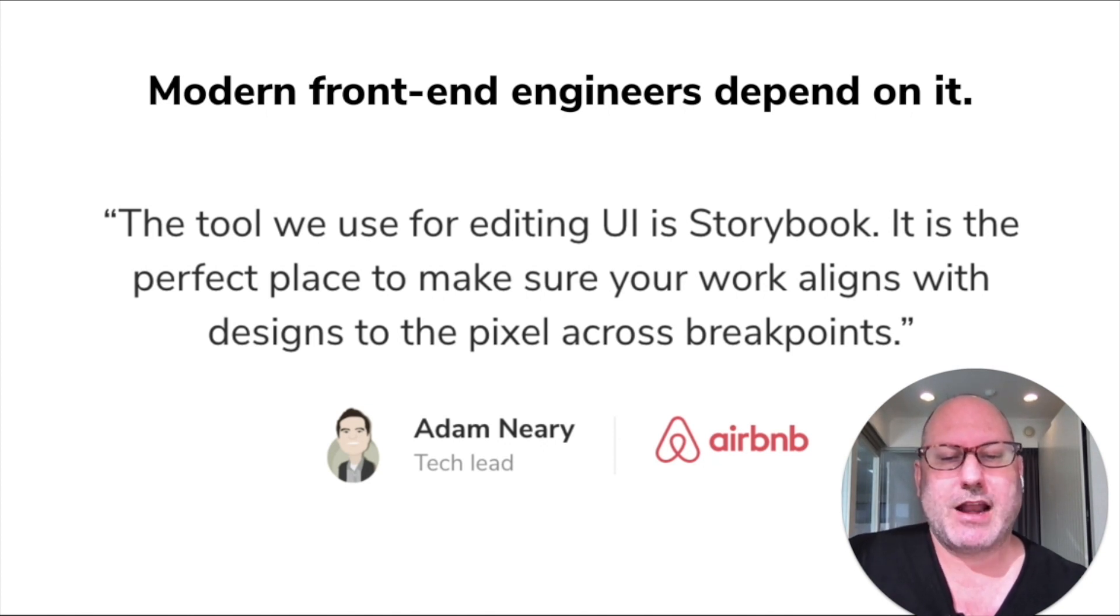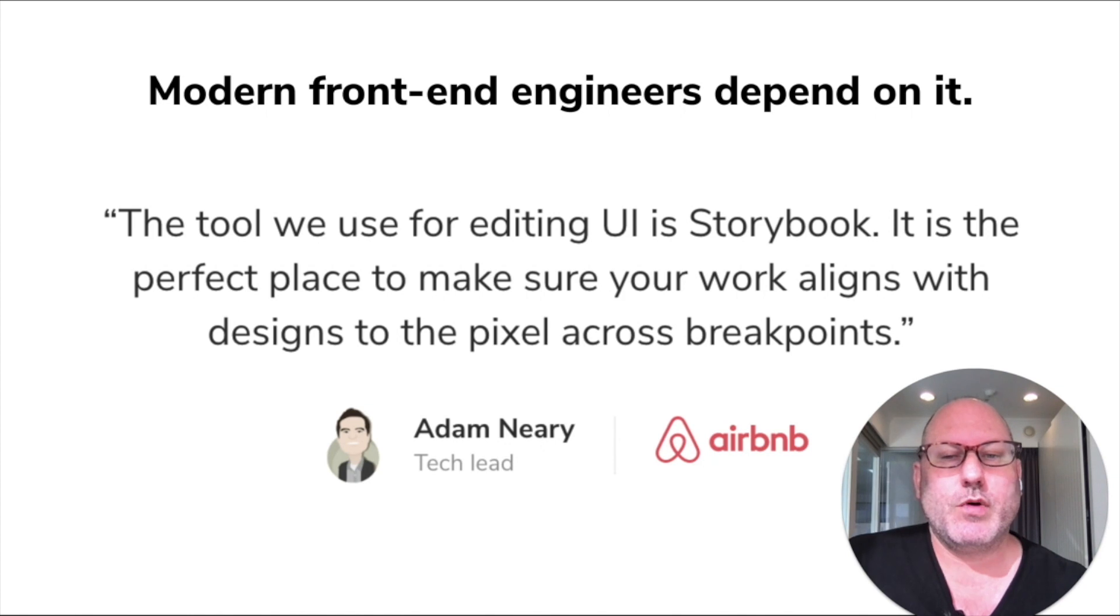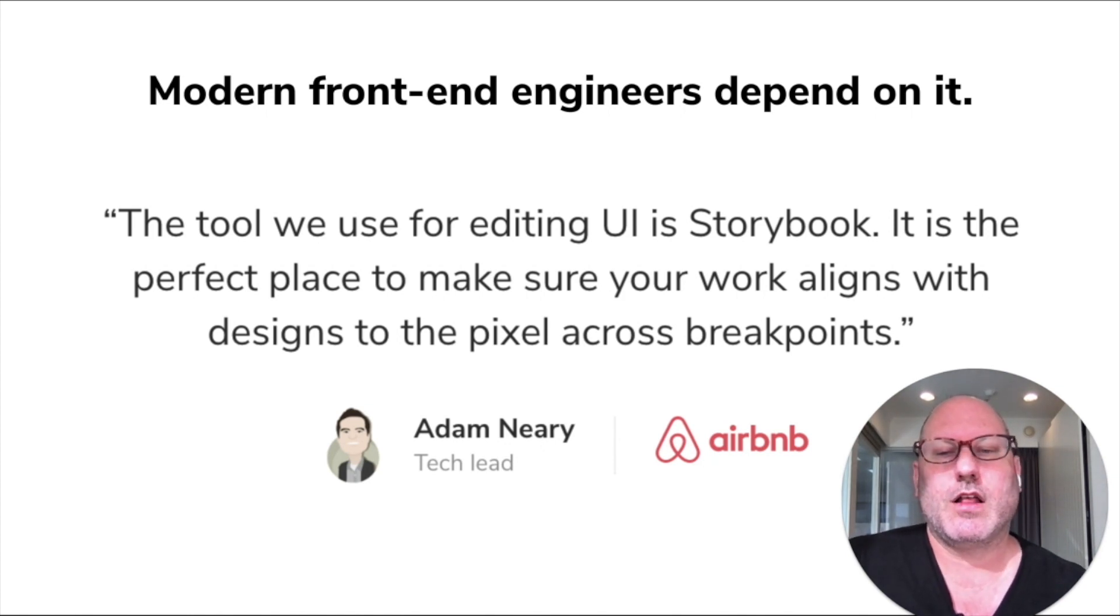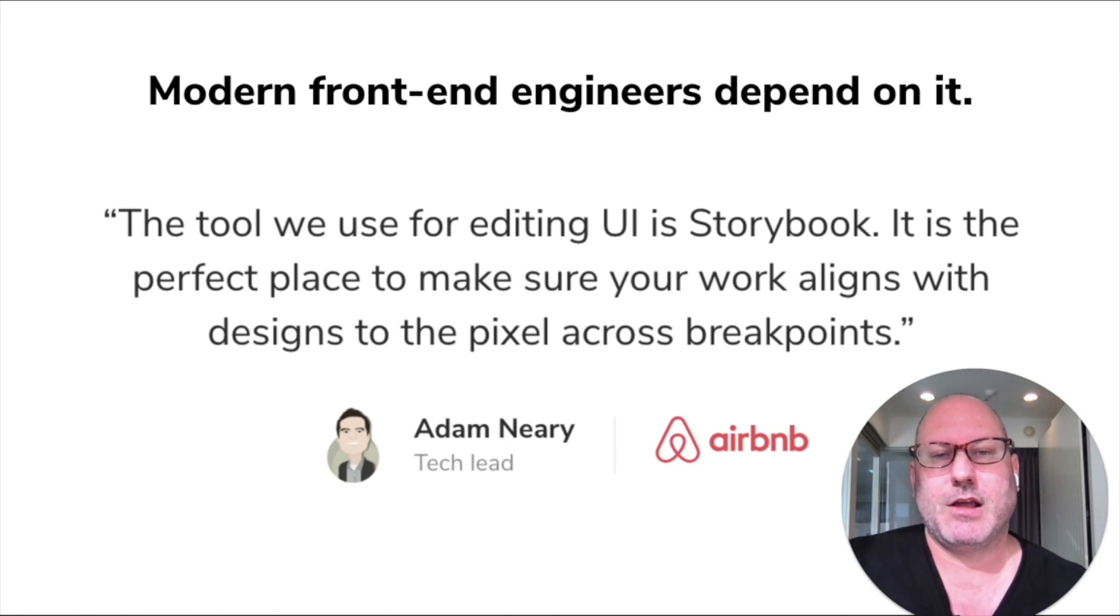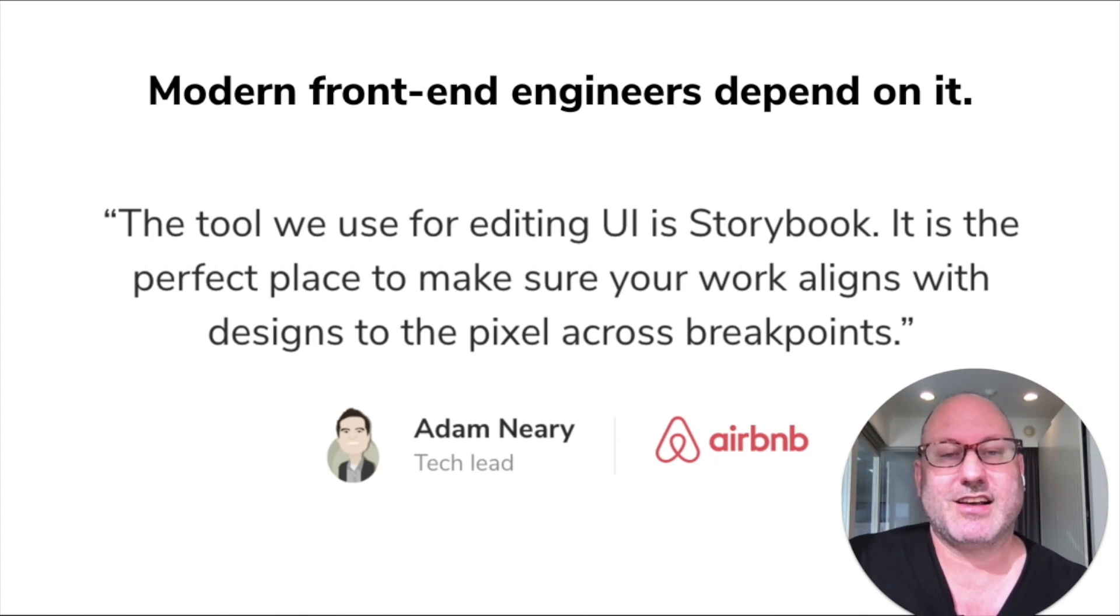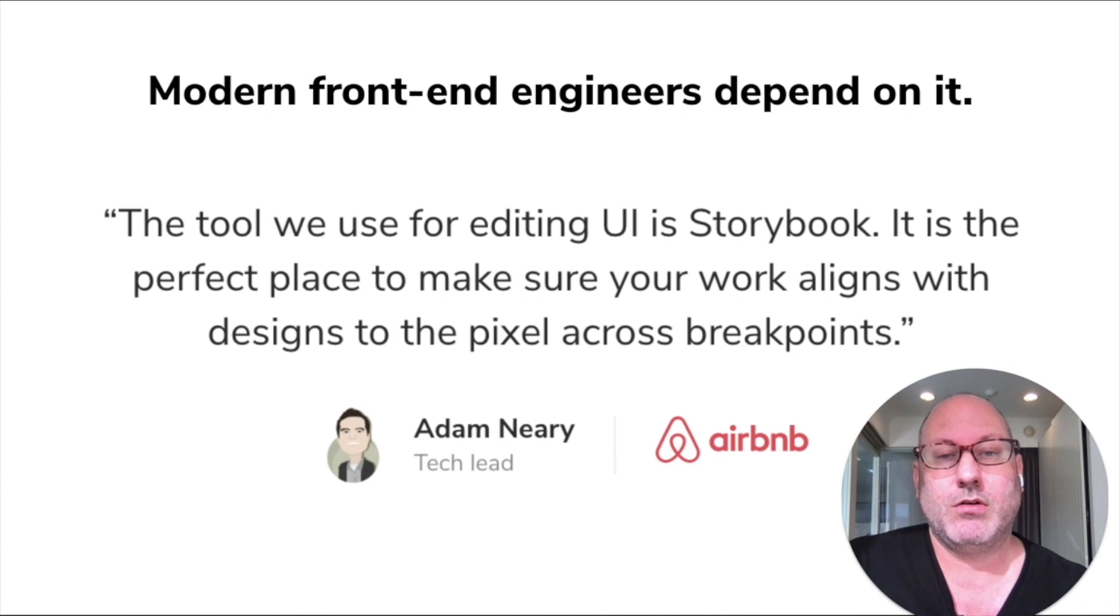Here's a quote from Adam Neary at Airbnb. The tool we use for editing UI is Storybook. It's the perfect place to make sure your work aligns with designs to the pixel across breakpoints. They were one of the first companies to kind of adopt Storybook wholesale.